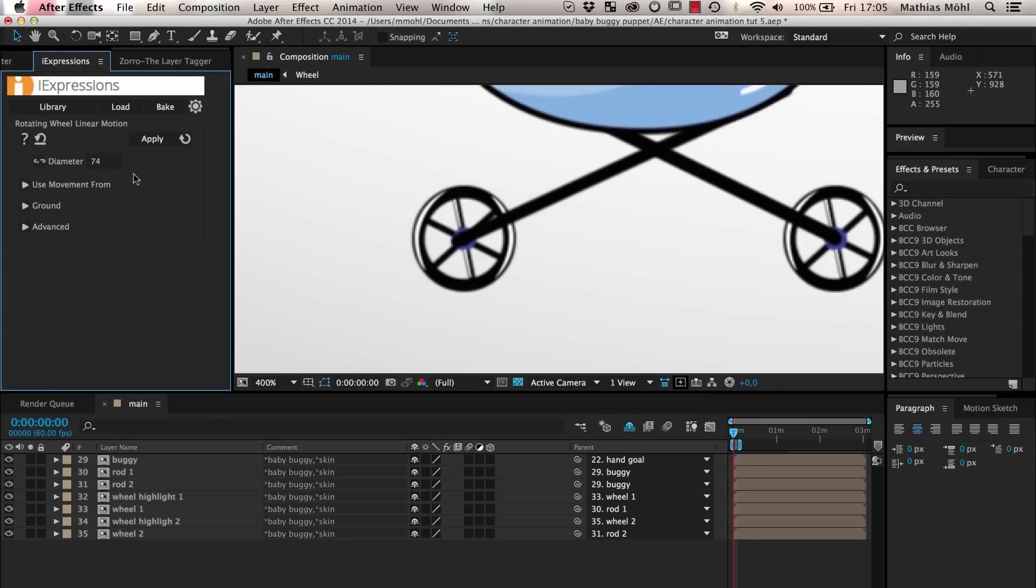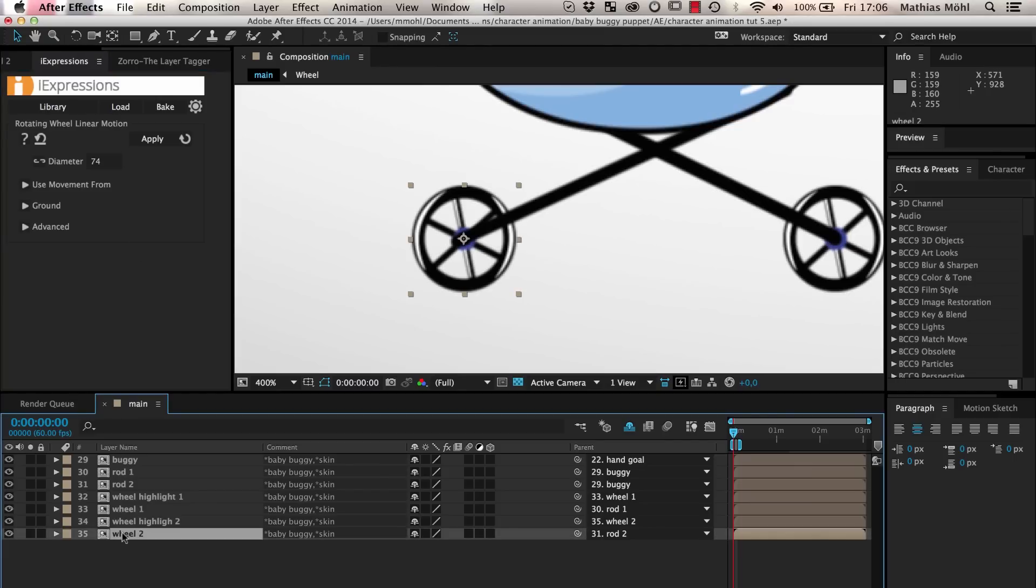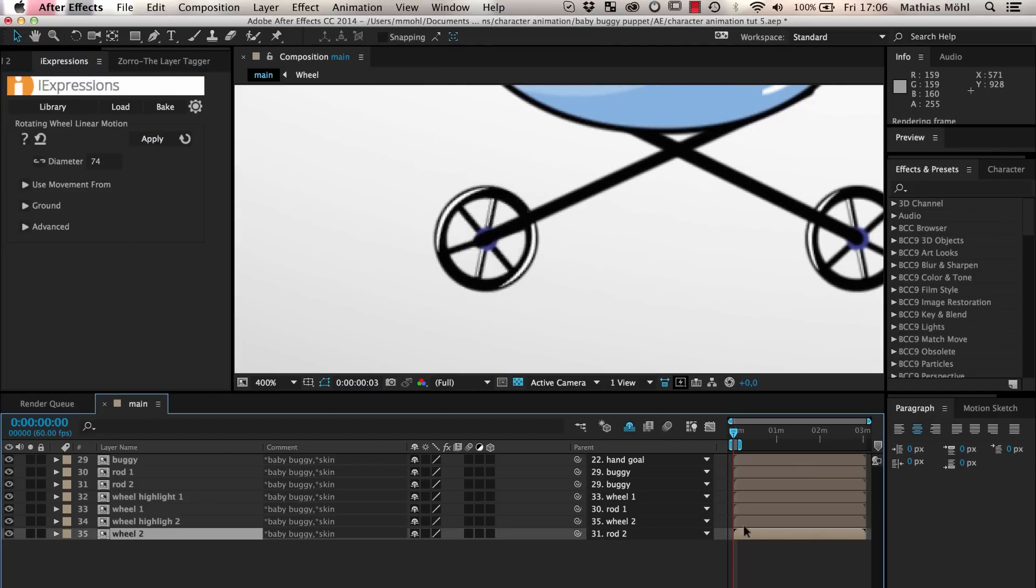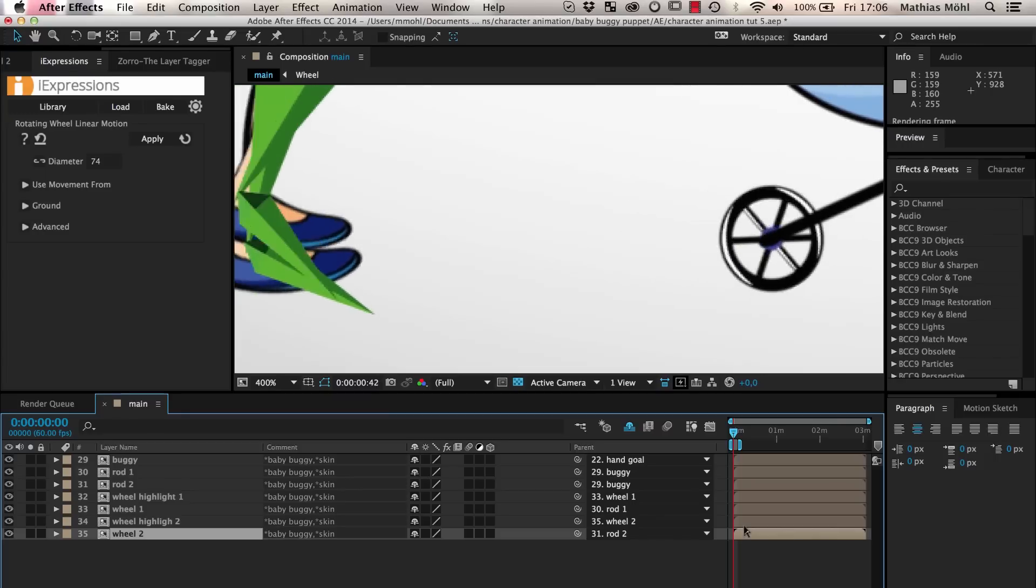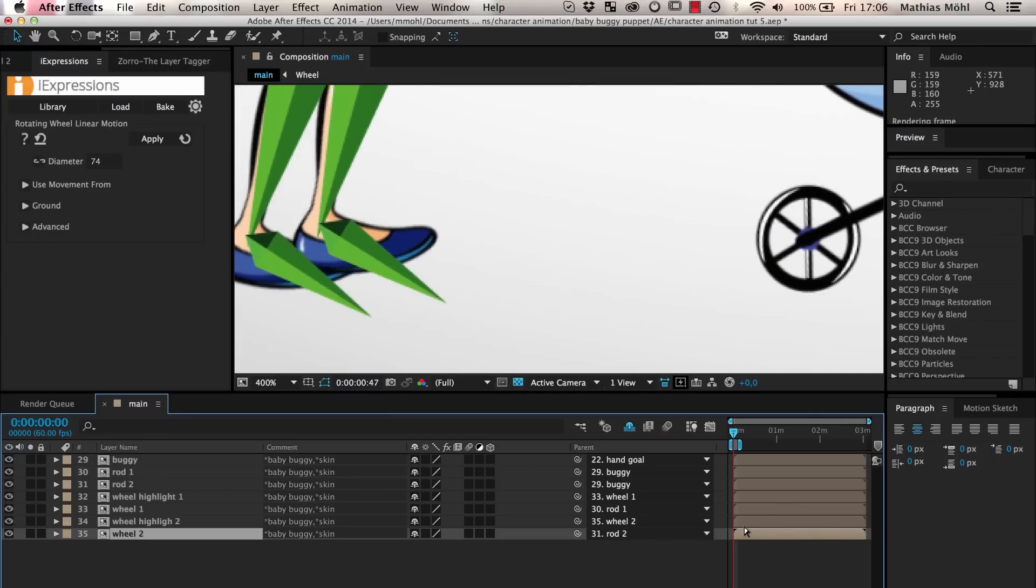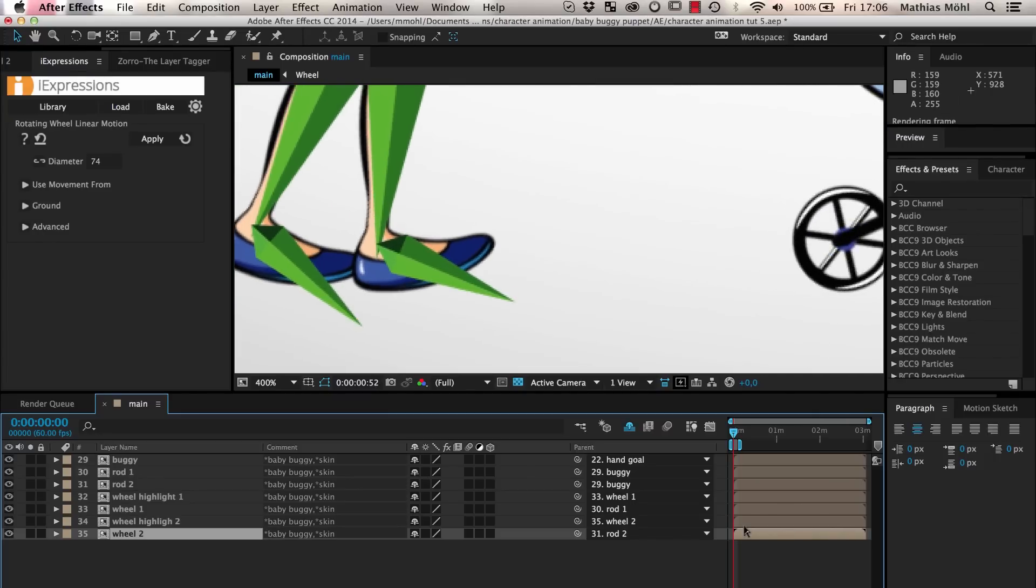We just enter 615 minus 541 in the parameter and eye expressions automatically calculates the result, 74. Now we apply the expression to the wheel layer by selecting the layer and clicking apply. As you can see, the wheel now rotates automatically when it is moving.